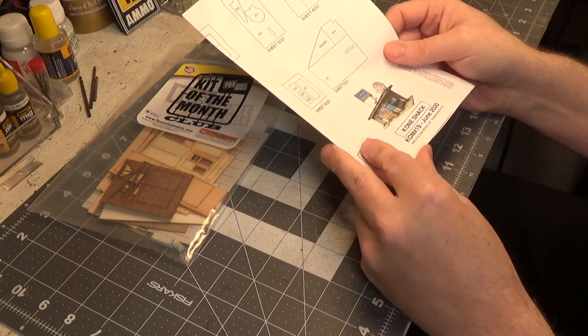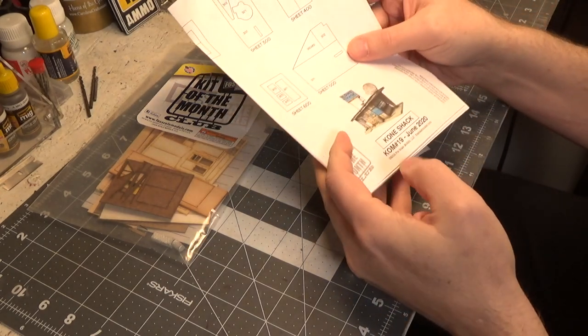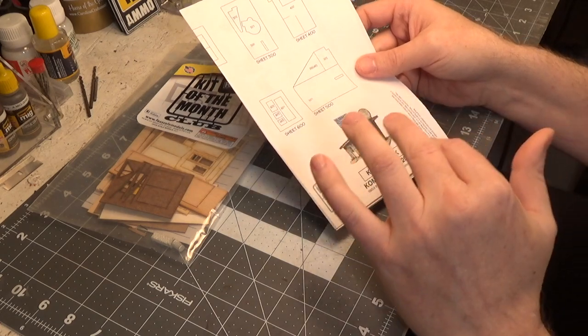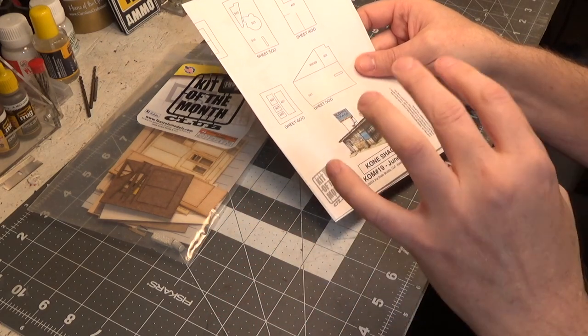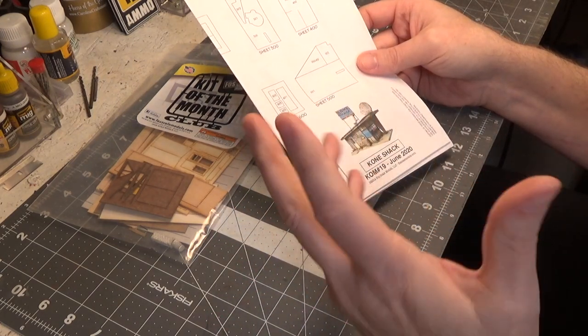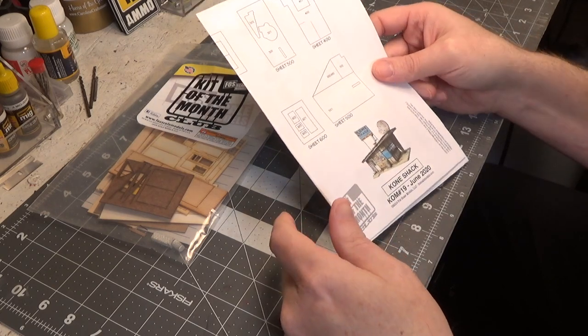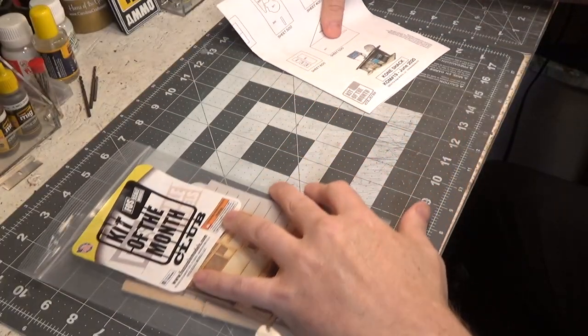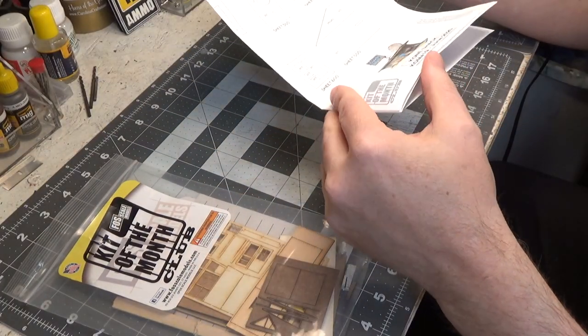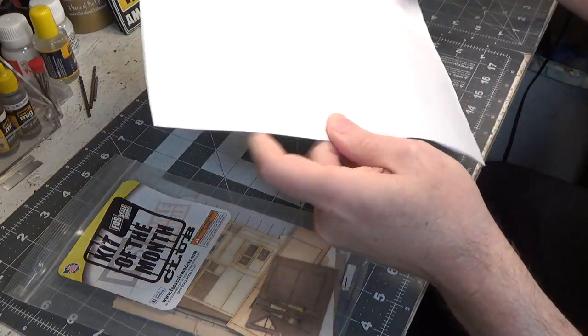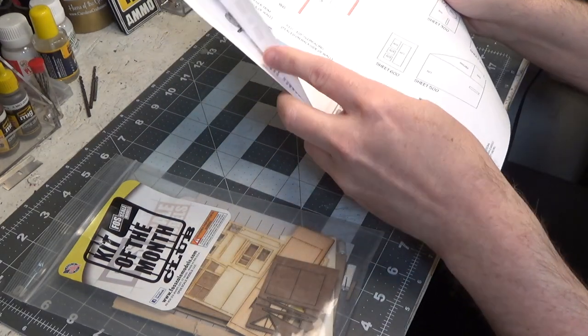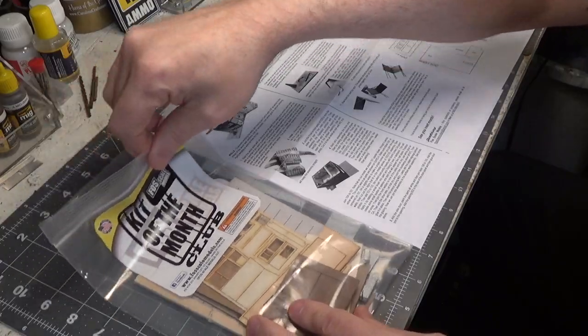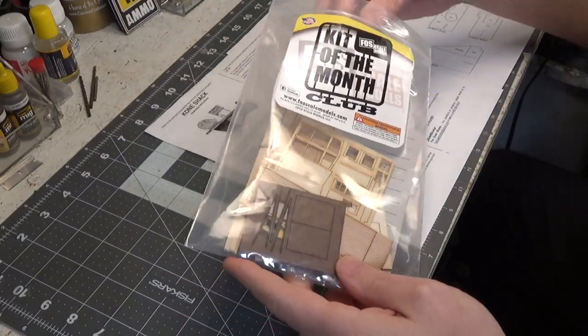It's incredible. Like I said, the kits are just so unique. They just add so much character to your layout or dioramas. All right, we've got our instructions out, so let's go over those quick and we'll get our parts laid out and get started on this.